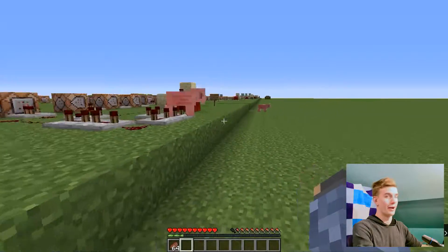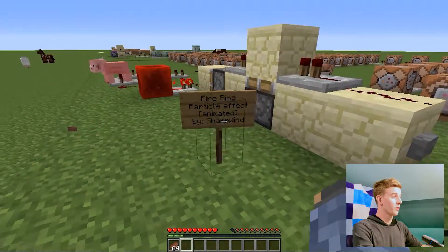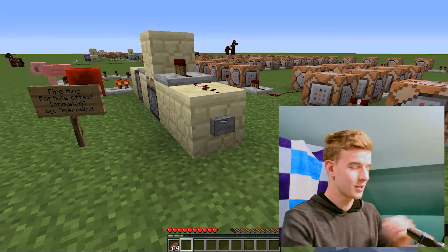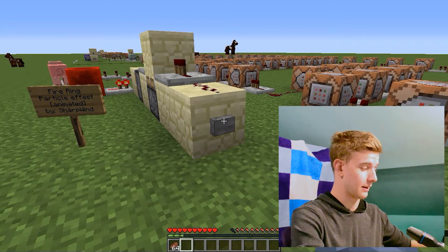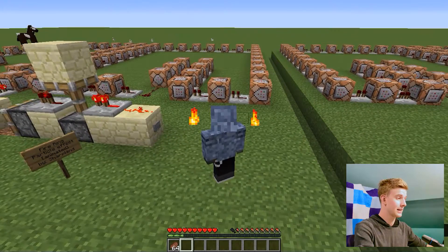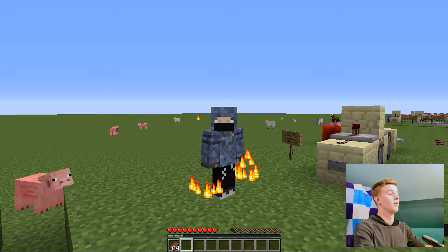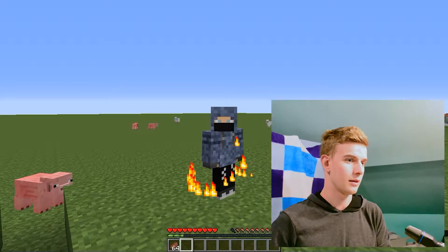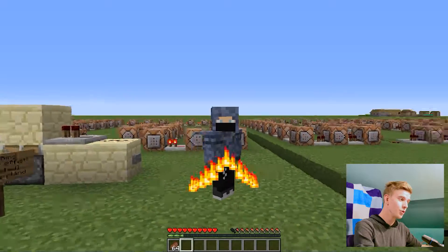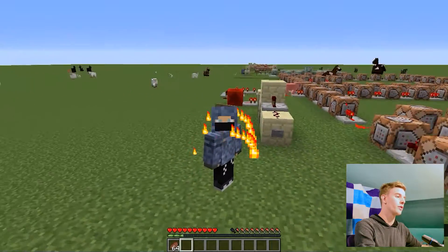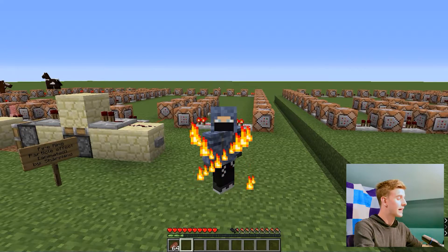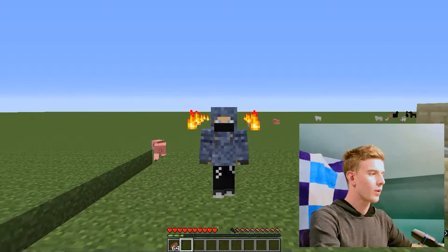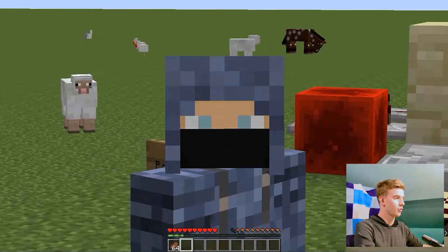Now we've reached the big one — and this one is called Fire Ring. For those of you Mineplex players, you will recognize this instantly. This is the Fire Ring particle from Mineplex, which I recreated in single-player Minecraft. Two rings of fire following the character around, crossing each other's paths. There's just something about this that is very, very appealing. Please Mineplex, don't sue me.